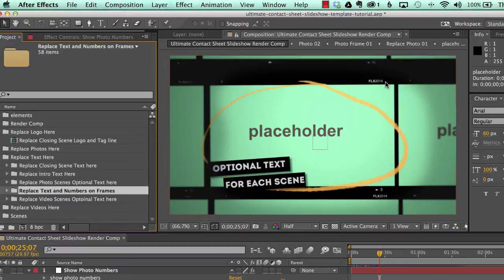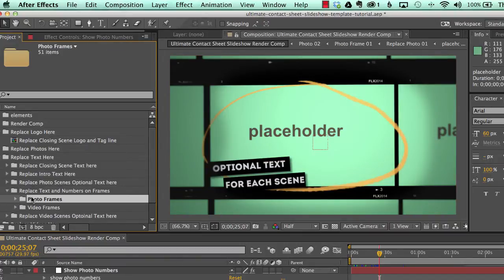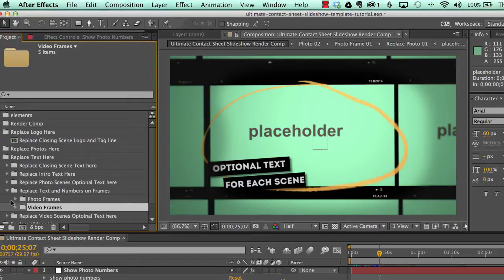It just says Flux 2014. You can change that to whatever you want. And you can change it on each frame. And we have photo frames and video frames.